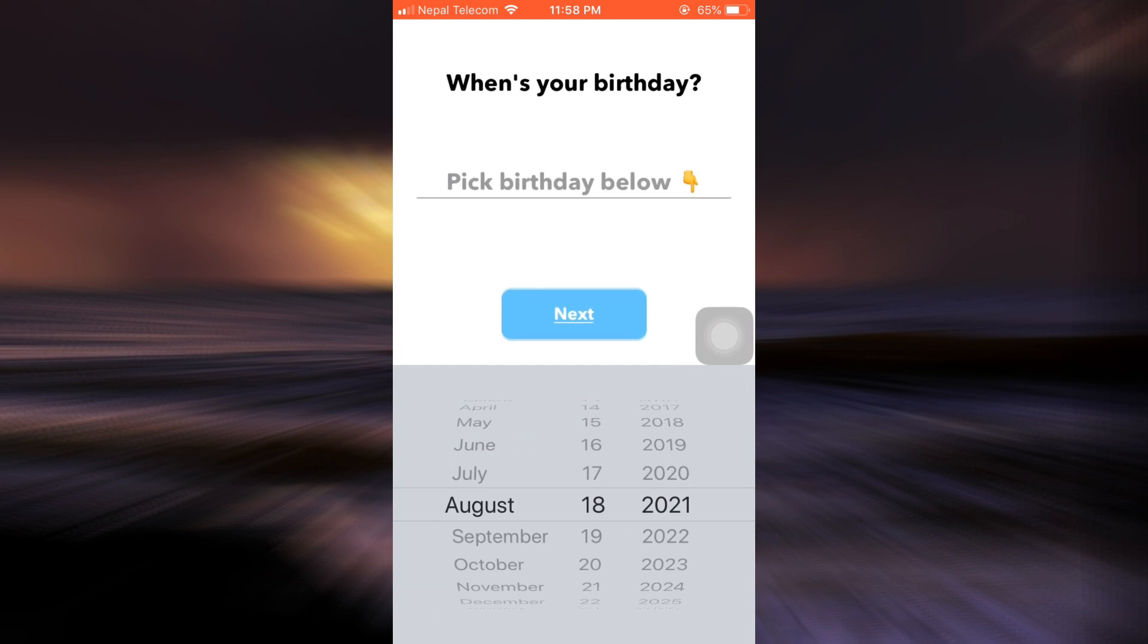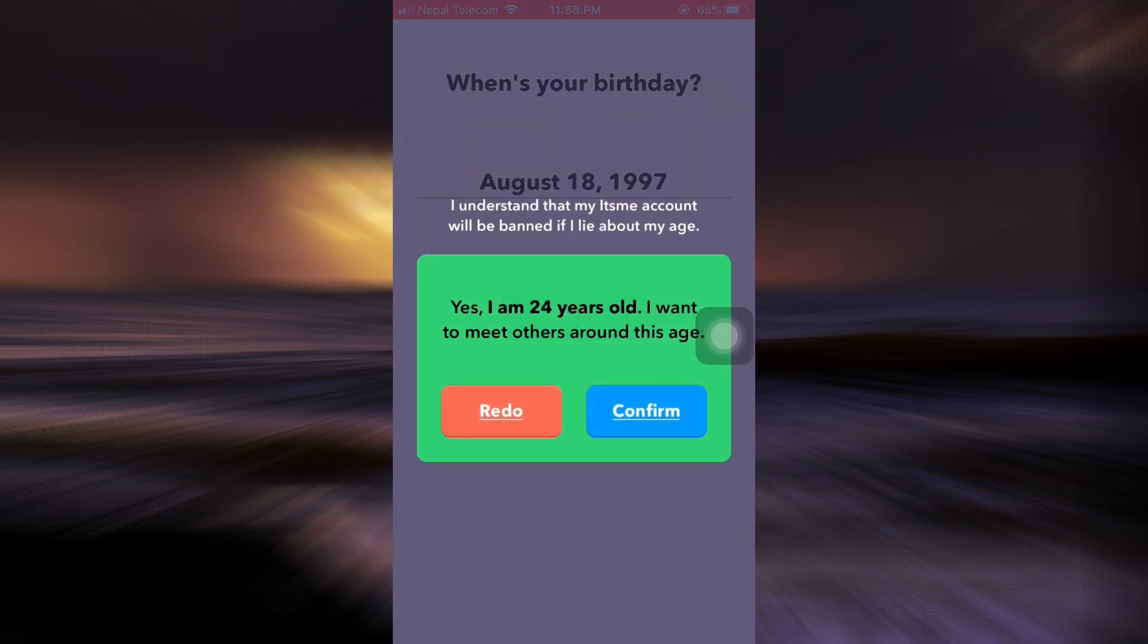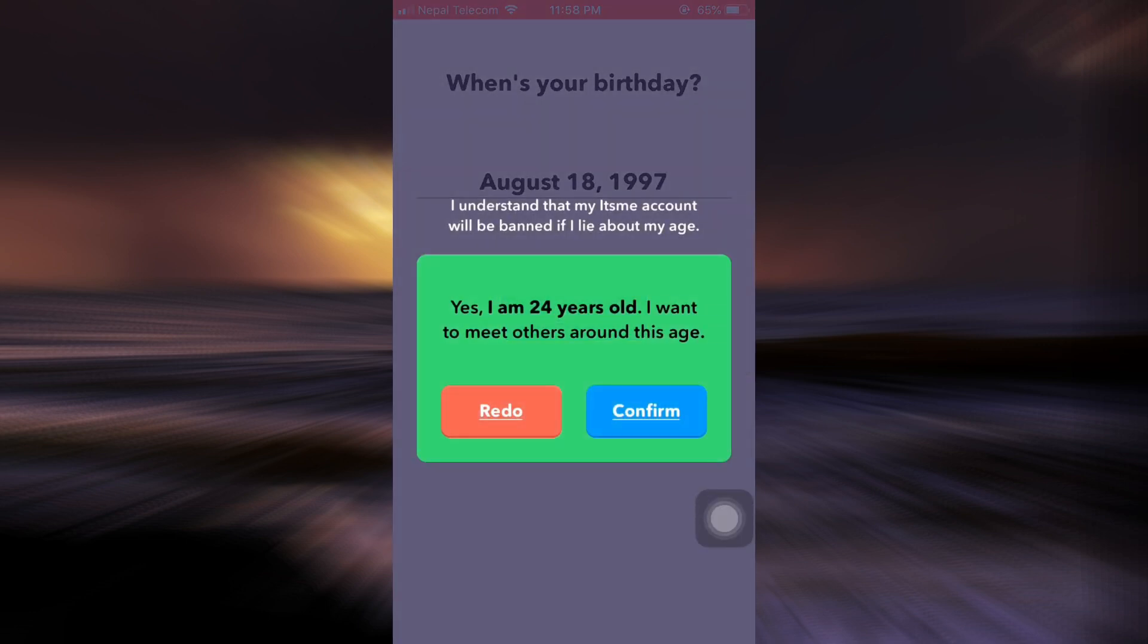After that, you'll also have to choose your date of birth. Make sure that you choose the correct date of birth and then tap on Next again. Here it says that you have to confirm your age, so tap on Confirm.